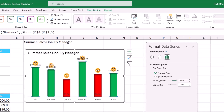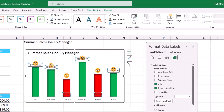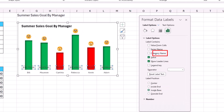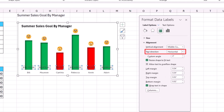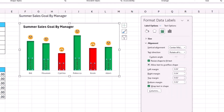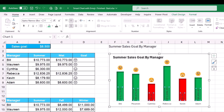I improve the data labels of the second series by selecting them and pressing Ctrl+1. In the Format Data Labels pane, I change the position to 'Inside Base', then click Size & Properties to change the text direction to 'Rotate all text 270 degrees'. On the Home tab I increase the font size to 11 and make the text white so it stands out against the columns.